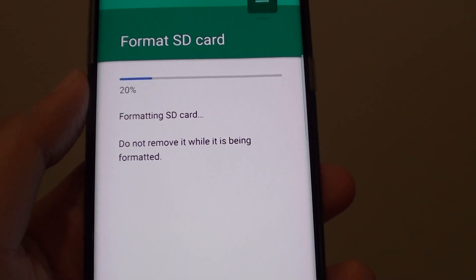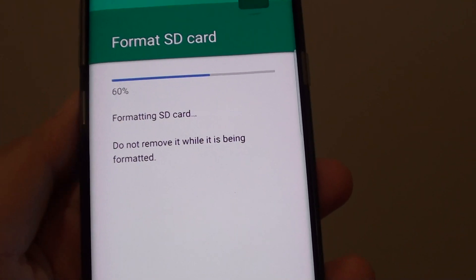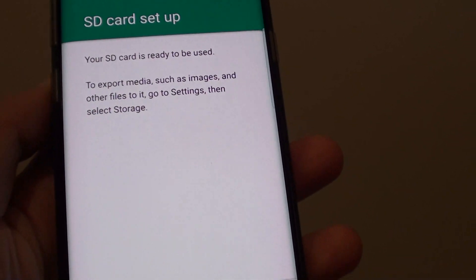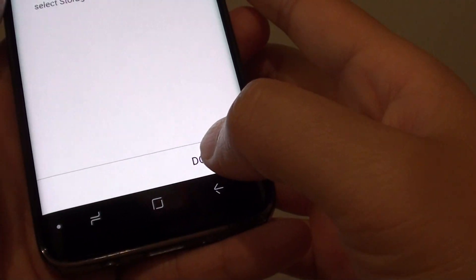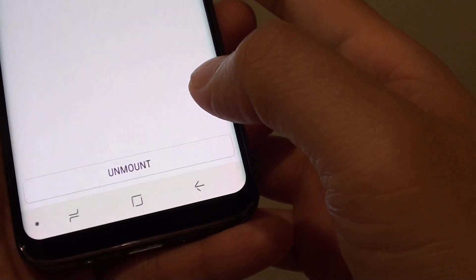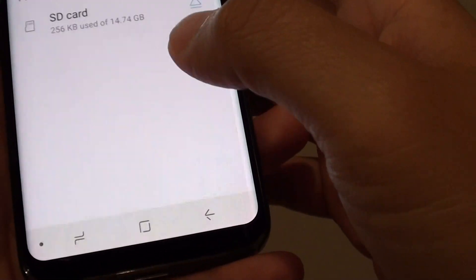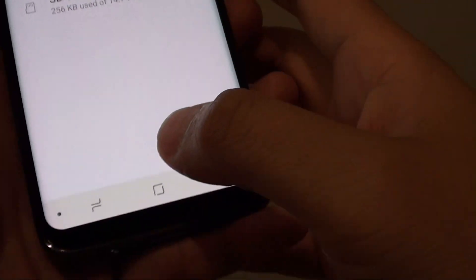Otherwise, with a small micro SD card, it should be quick. There you go, it's done. Tap on the done button, and now you are ready. Your SD card is ready for use.